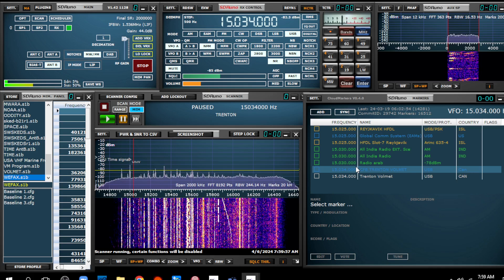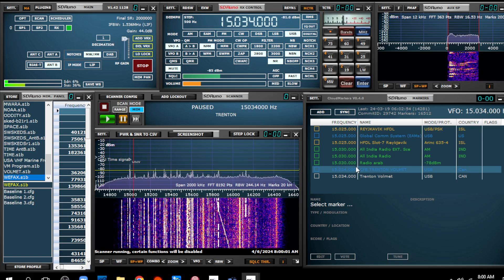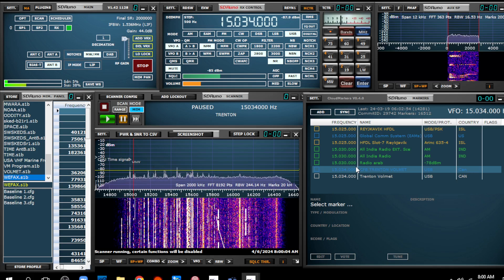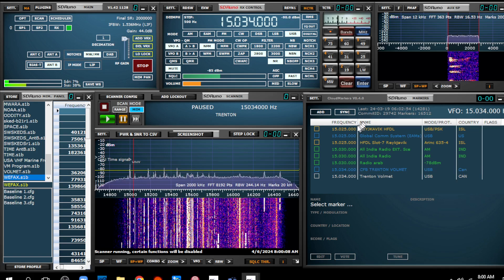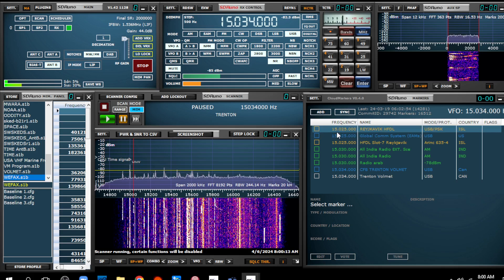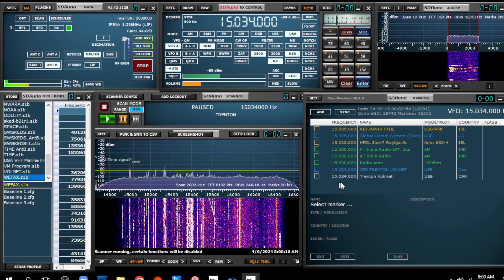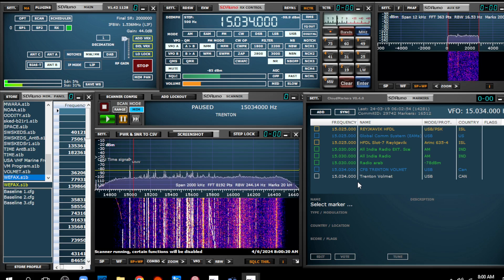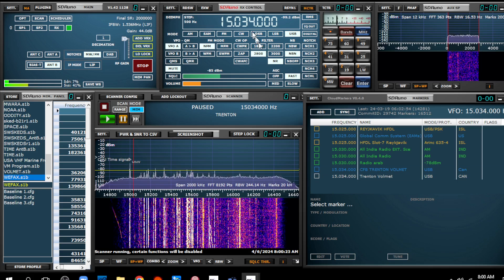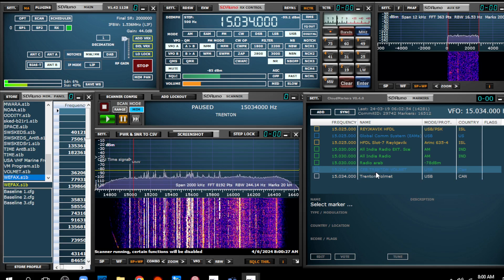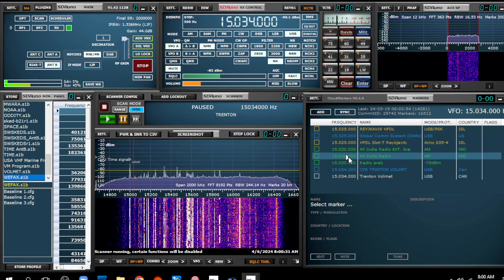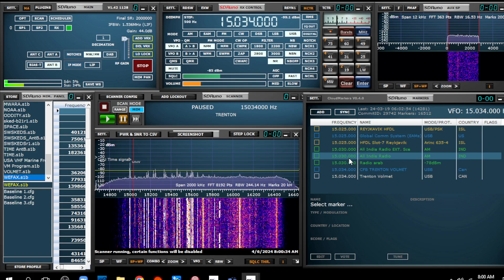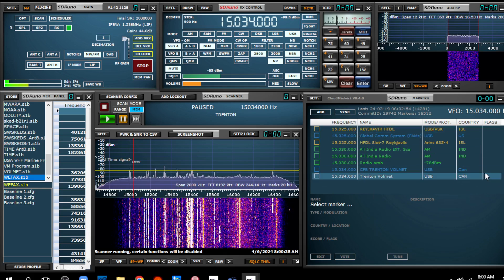Because when you get onto certain frequencies, there are a whole bunch of stations in and around that frequency. You can see here, it's displaying things in the database from 15.025 to 15.034. Luckily there's not that many around there, and it's actually tuned to 15.034. But if it stops on a frequency that's popular and many stations broadcast on it, this list will be much longer and it scrolls off.